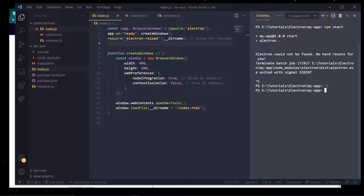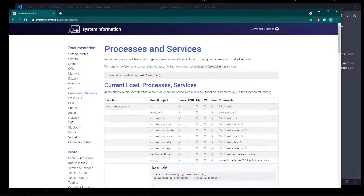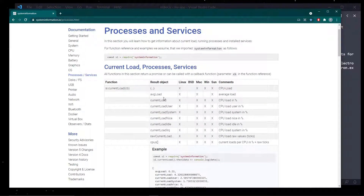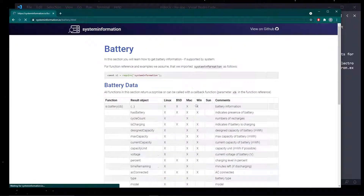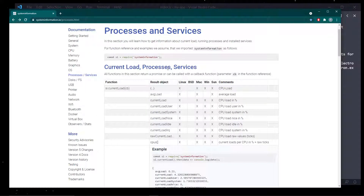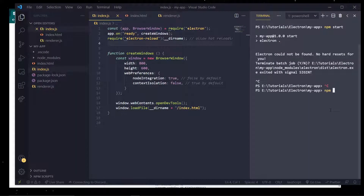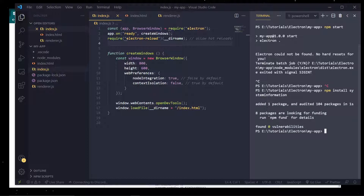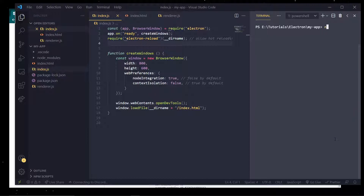For this application we're going to install one package called system-information, so that we can get more in-depth information on our system like current usage, battery life, and things like that. We're going to do npm install system-information. I'm going to copy that, come back over to my text editor and type in npm install system-information.